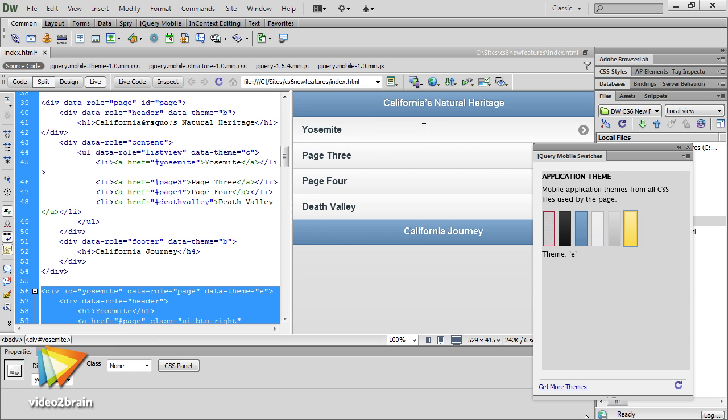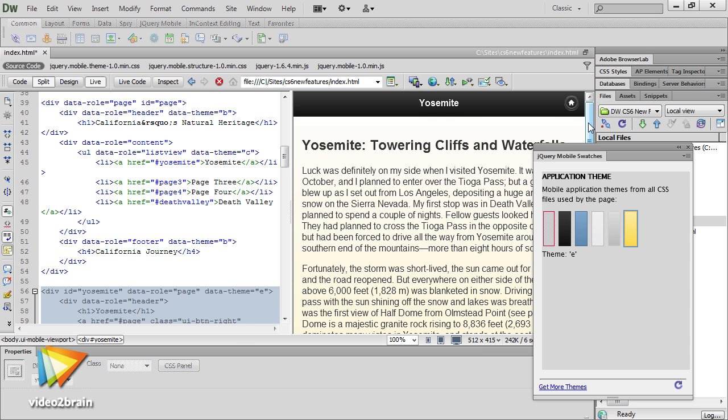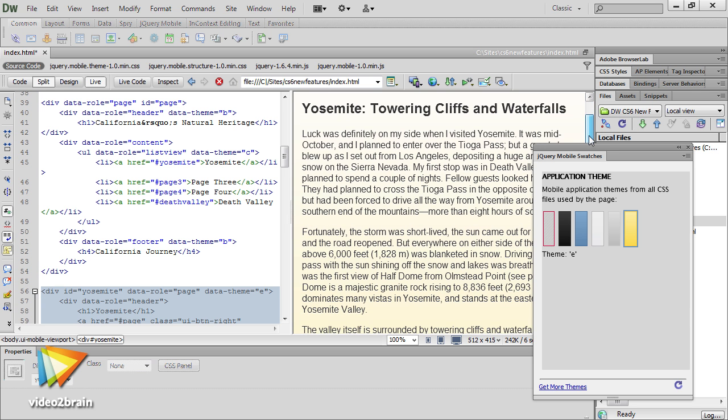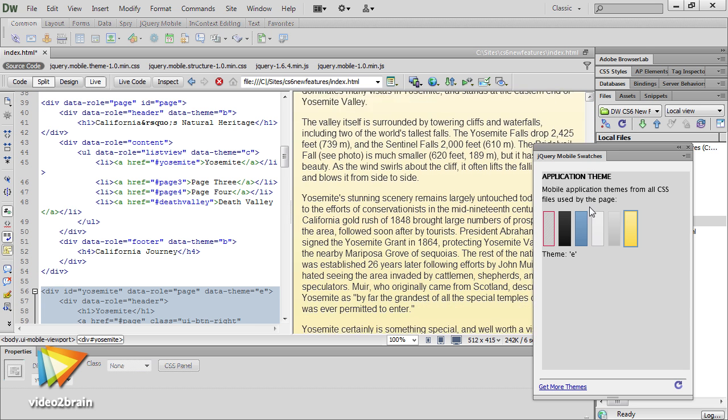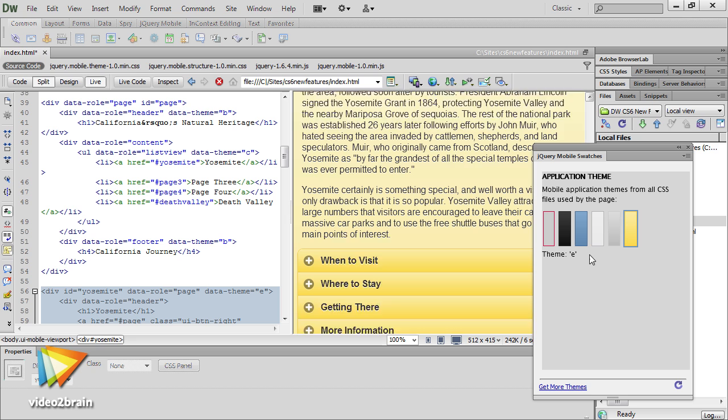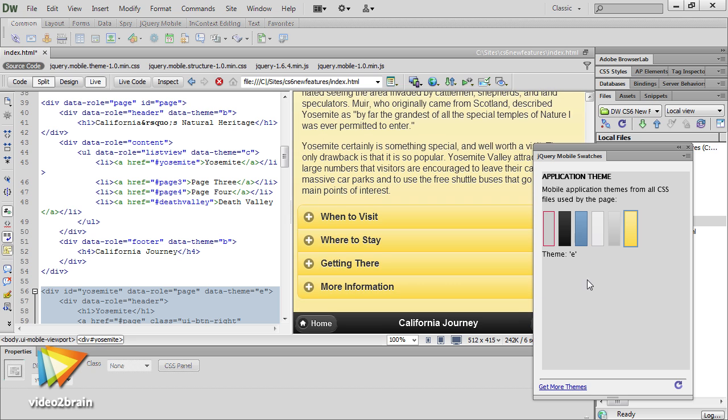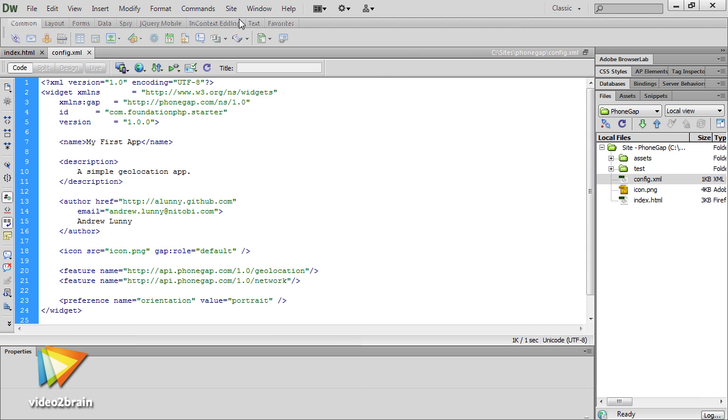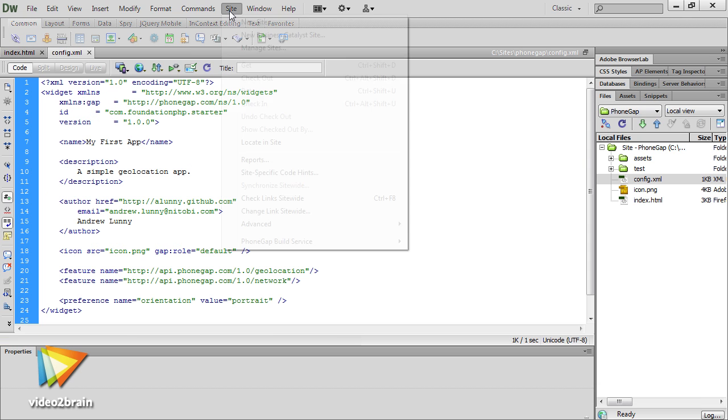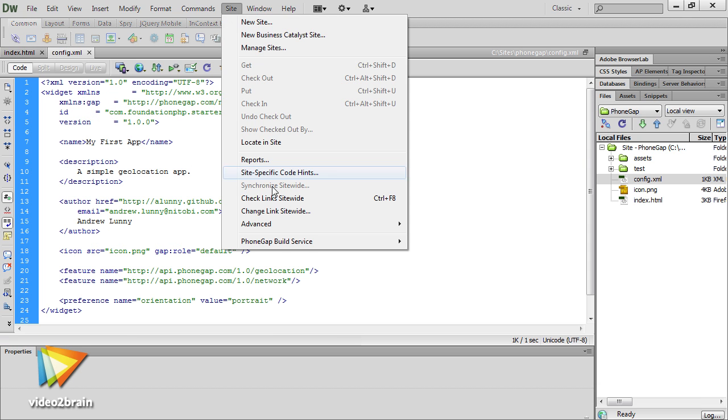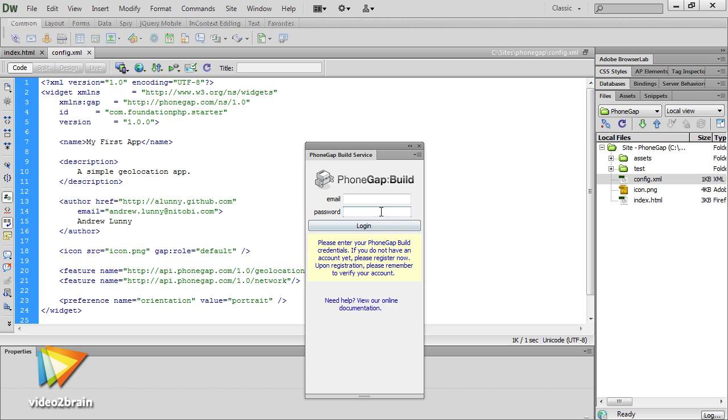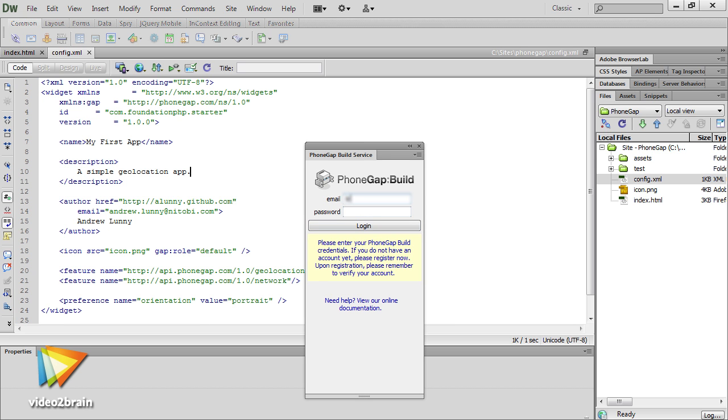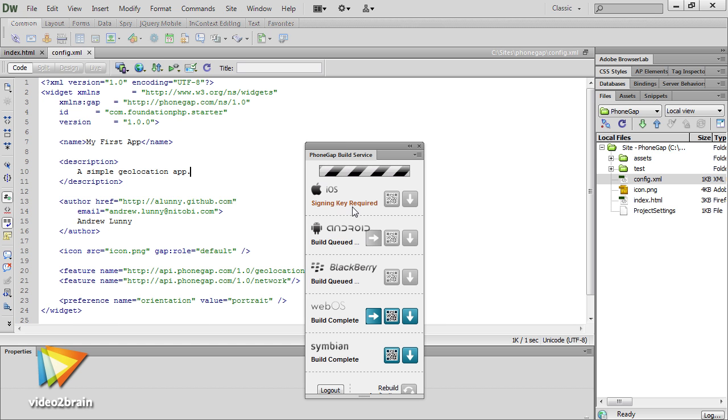The version of jQuery Mobile has been upgraded to the 1.0 stable release. And if you're into building native apps with PhoneGap, the new PhoneGap build panel takes care of uploading, packaging, and signing your apps in a single operation. It's pretty impressive stuff, I tell you.